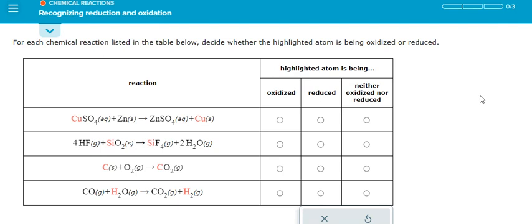Hey guys, welcome back to my channel. Today I want to show you how to highlight and find which one should be oxidized, which one should be reduced, or neither.